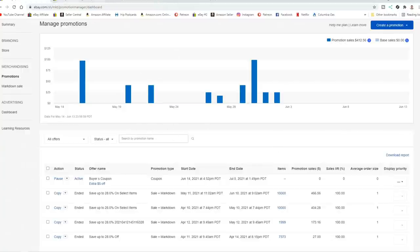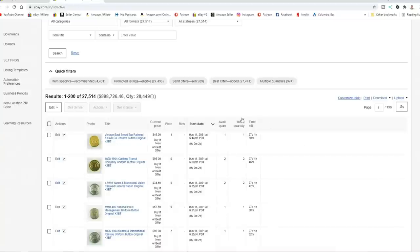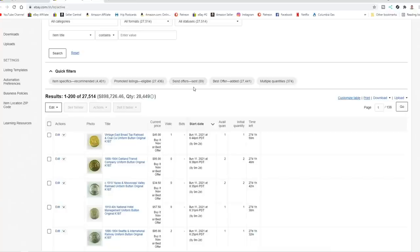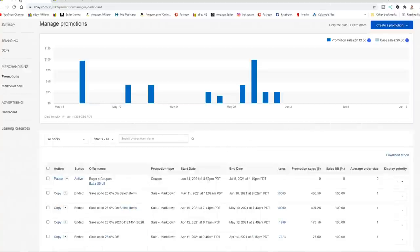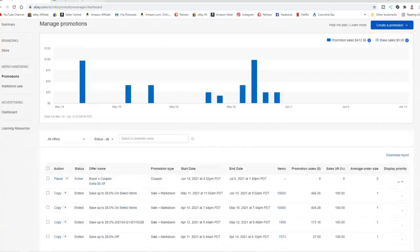Now as I said, I do a lot of offers to watchers. Right now I don't have any. I just sent them out before I started the video. I did almost 90 today alone as you can see right here. That's about average when we're not running a sale, a markdown promotional sale. When I run a markdown promotional sale, the amount of offers to watchers I can send out doubles or triples in many cases.